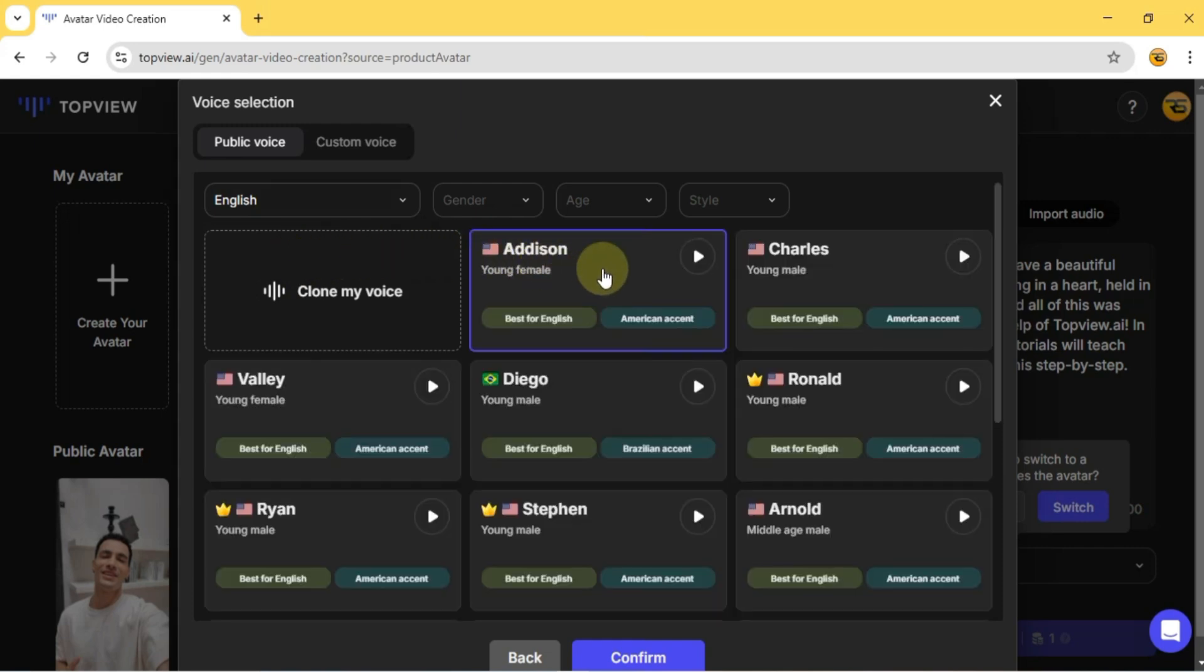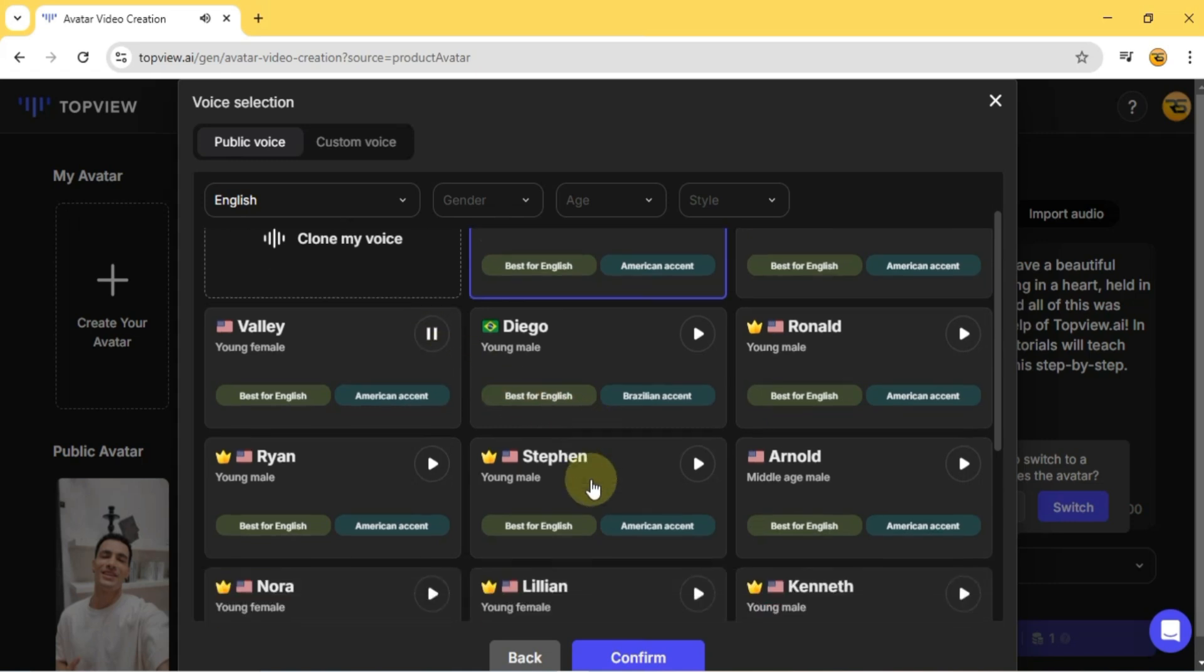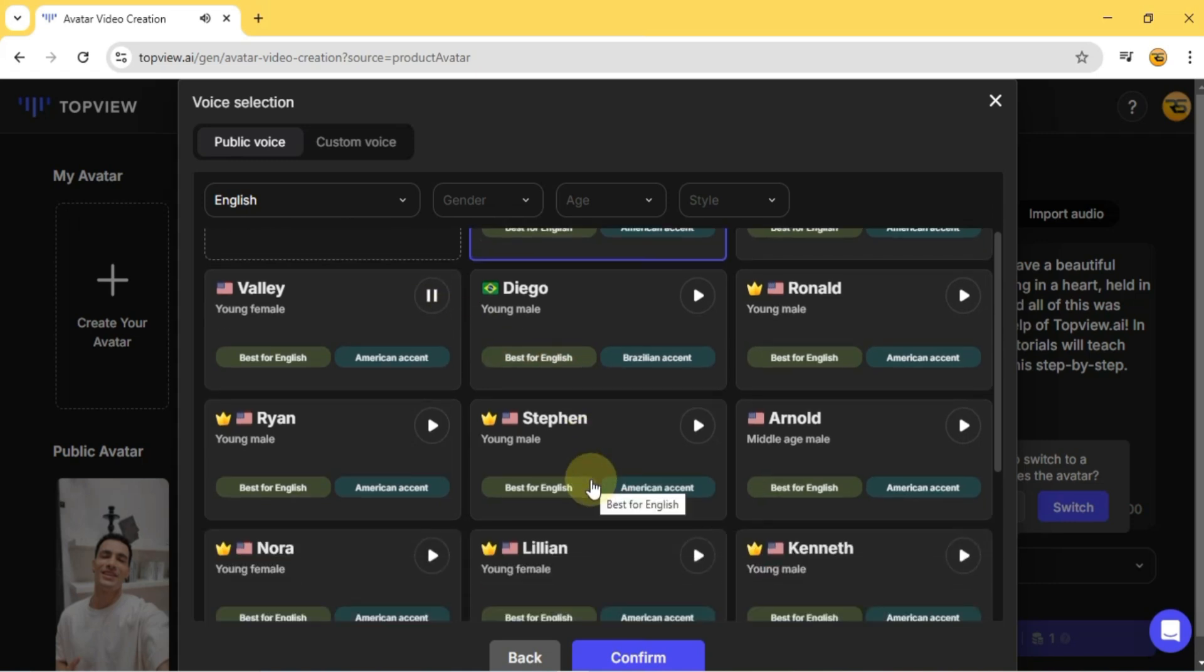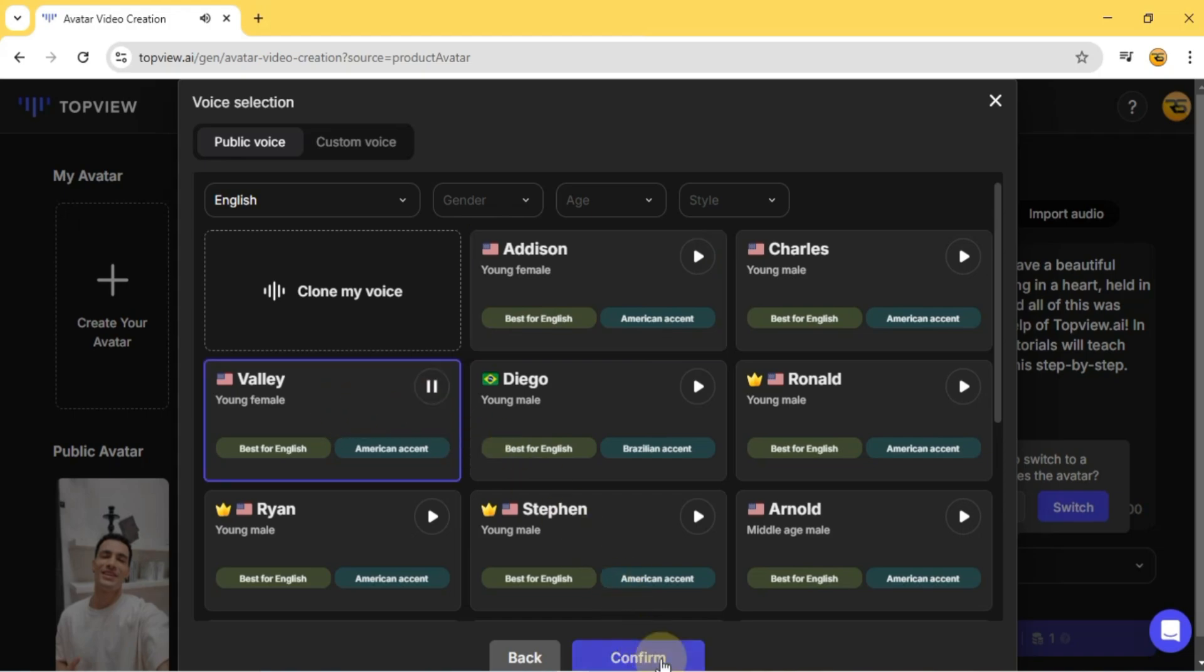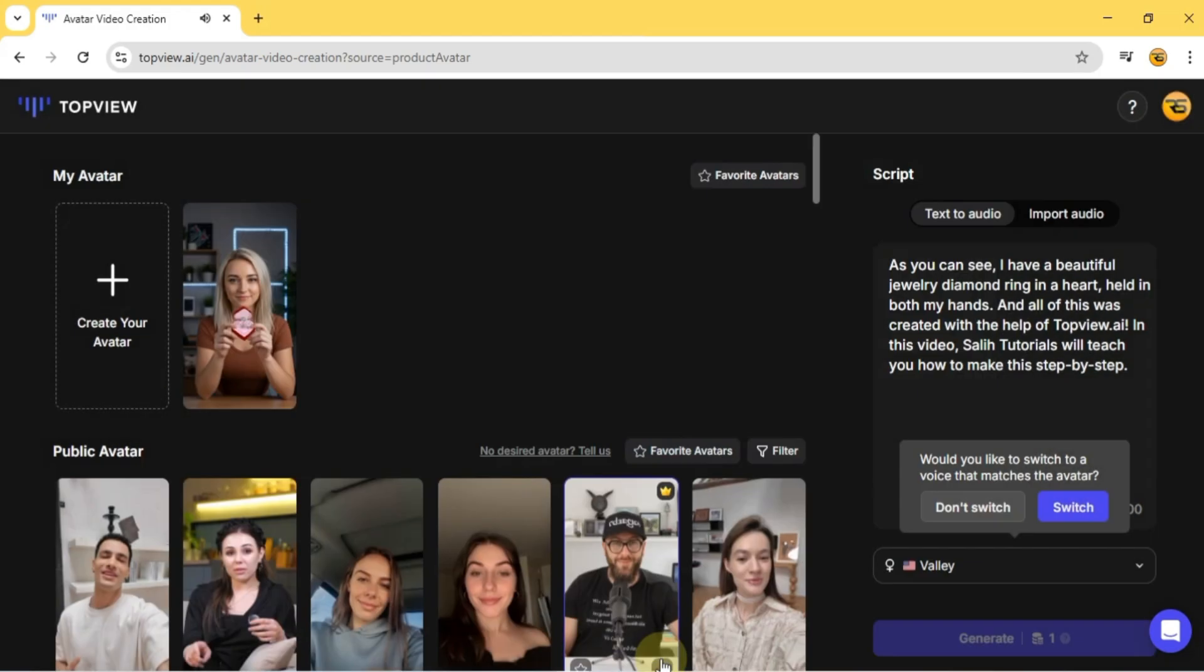Now, I can preview different male and female voices. Let's go with Young Female Valley. Once selected, I hit Confirm.